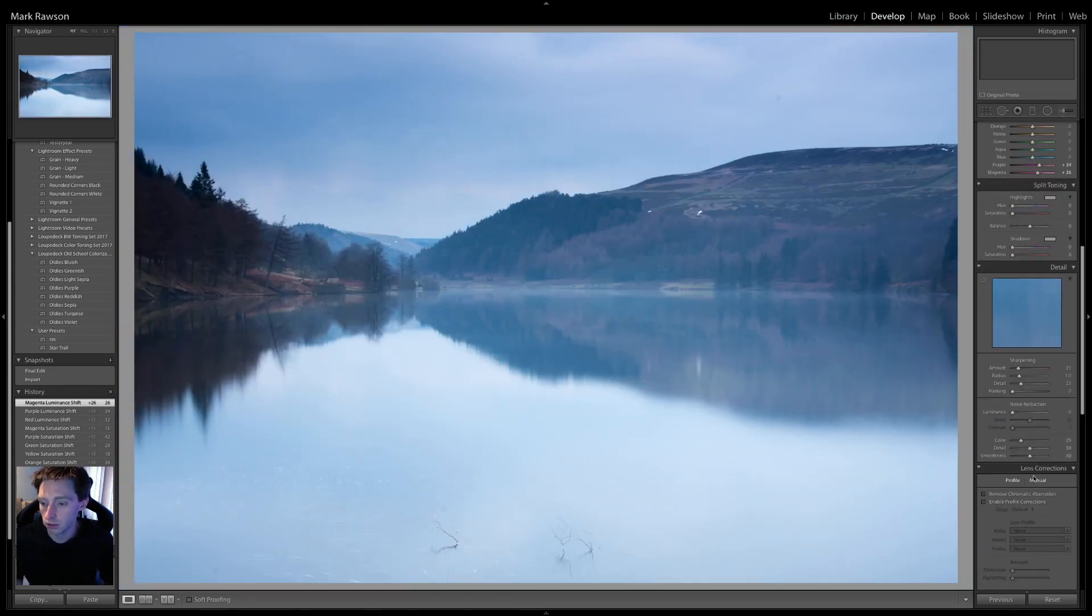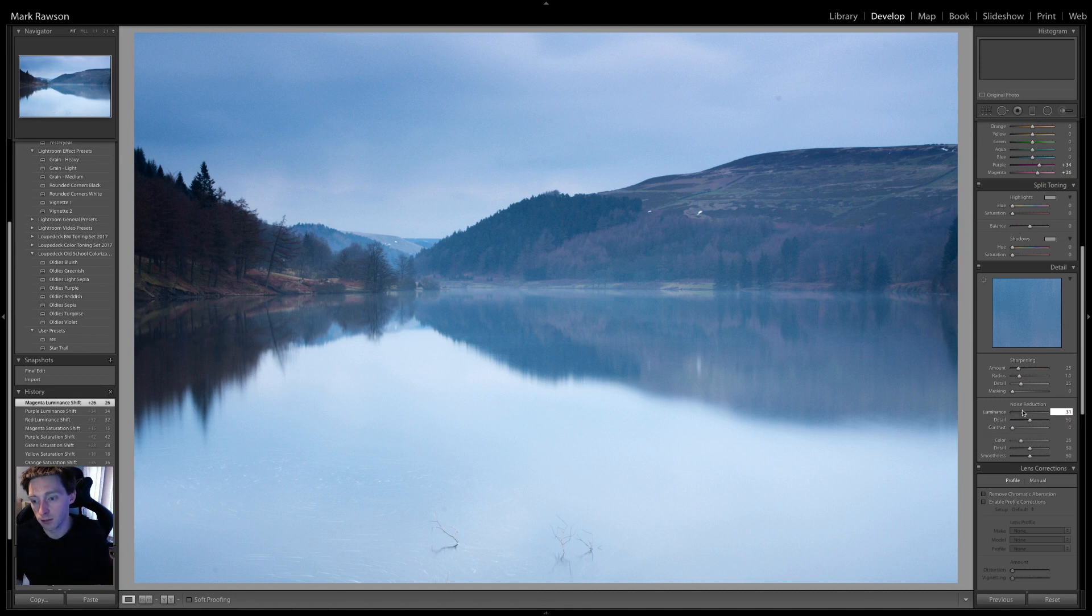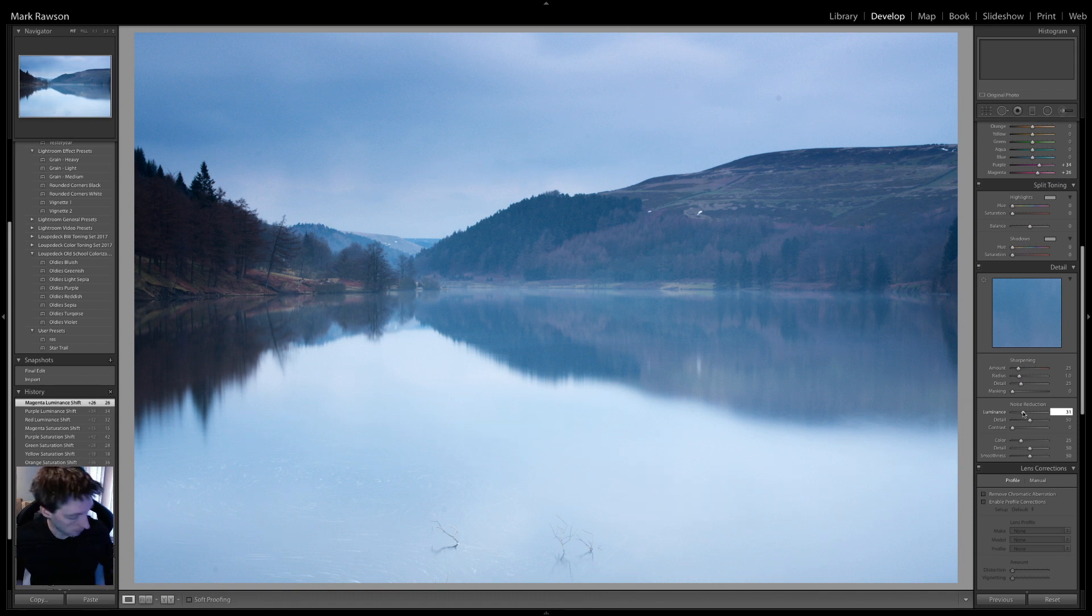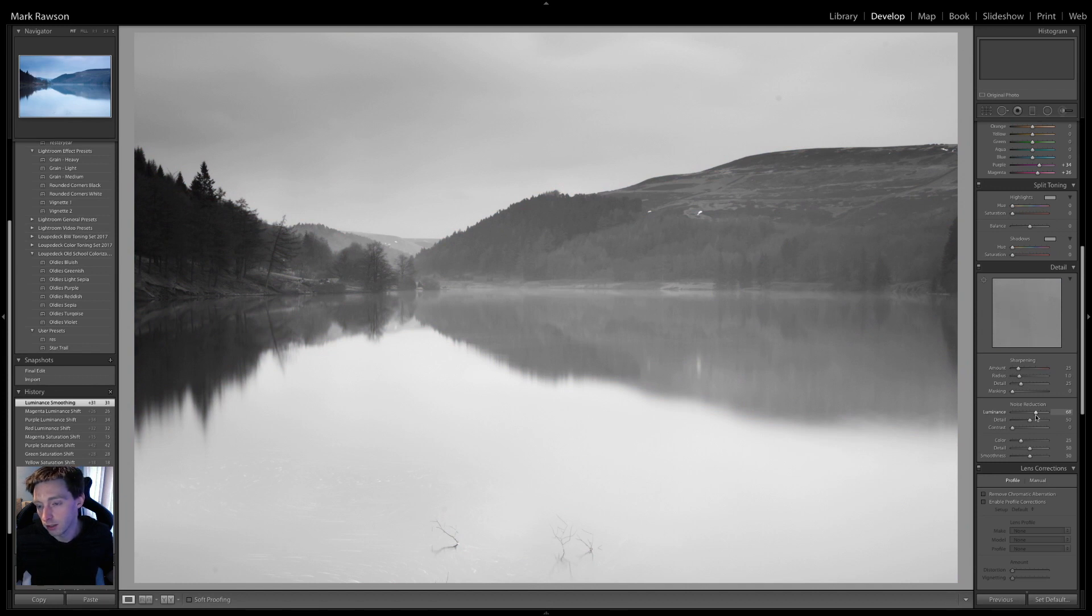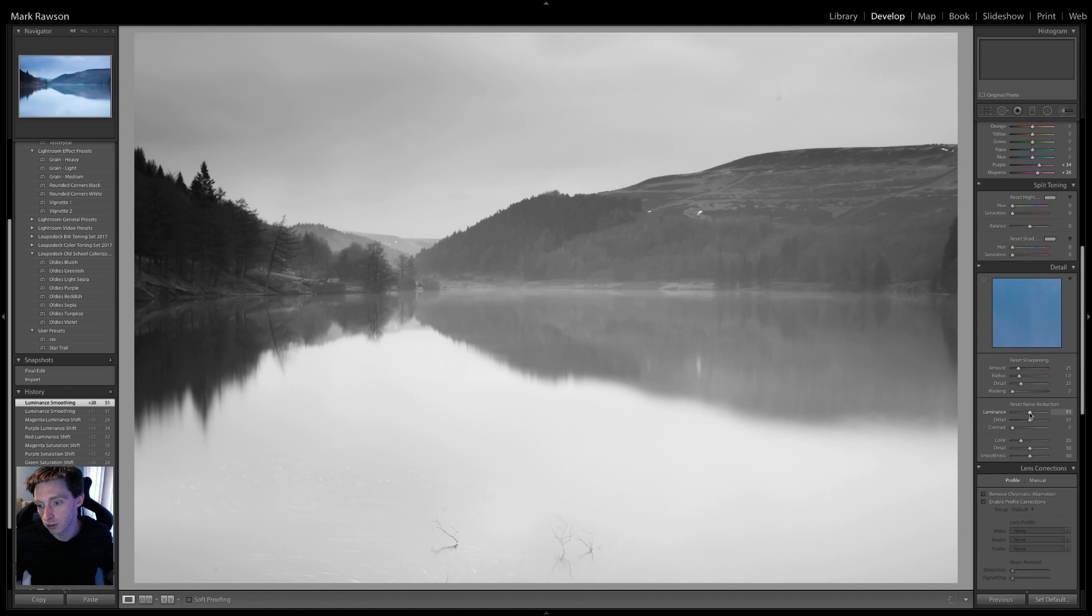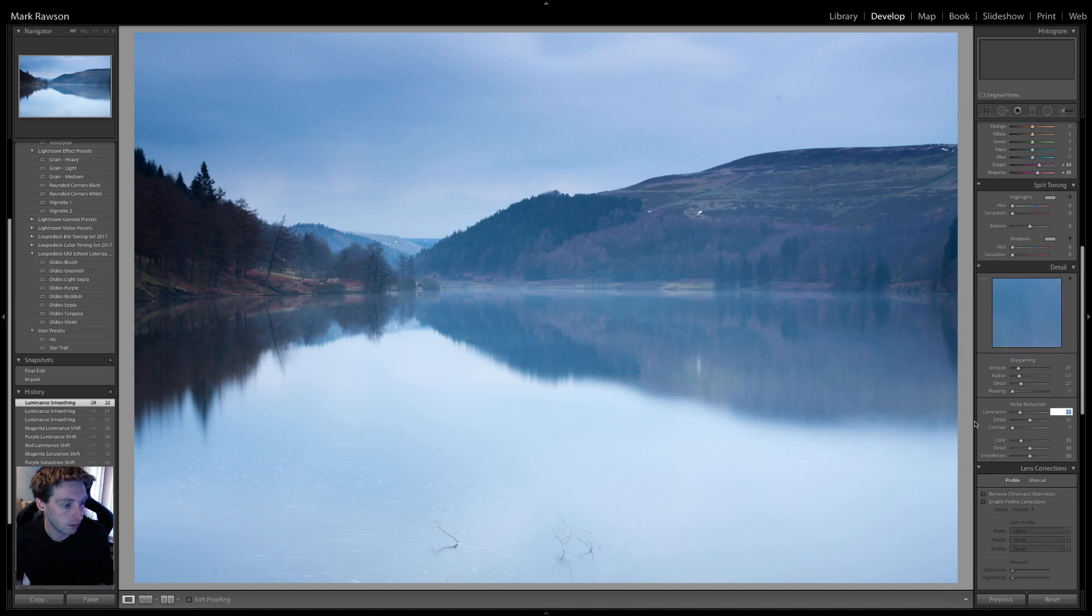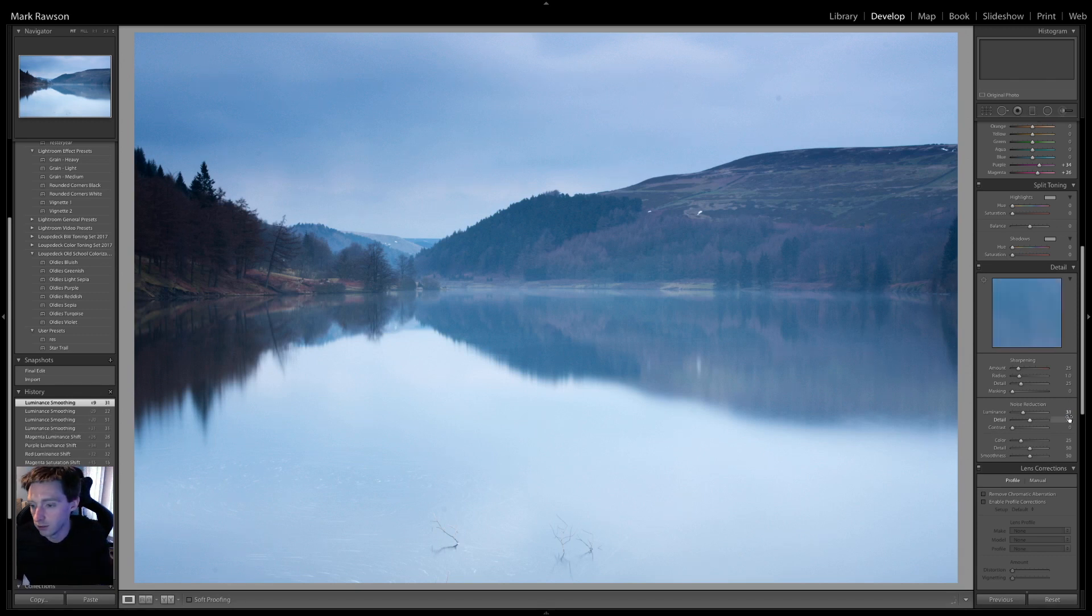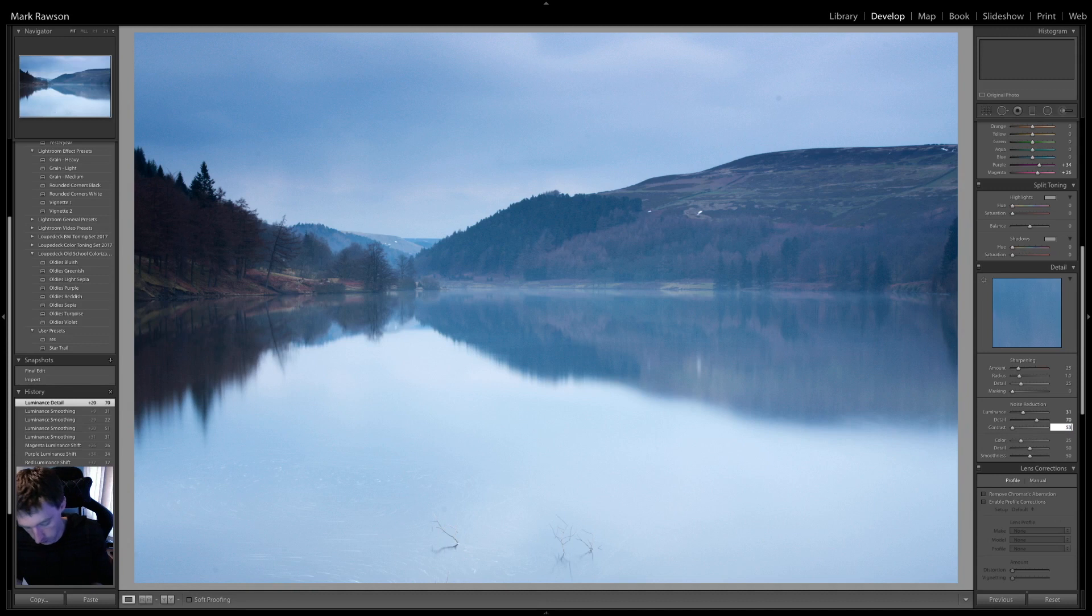So, noise reduction. Luminance, I went for 31. Bit of a tip here when you're messing about with it. Pressing on Alt and adjust your image will turn black and white, but it shows you in the box above your detail box. A bit more detailed, but for some reason my computer's running really slow. So, I went for luminance at 31. Detail of 70. And contrast of 53.